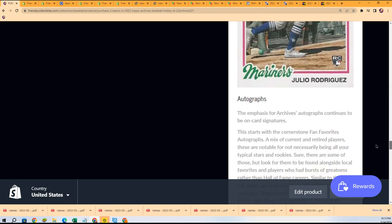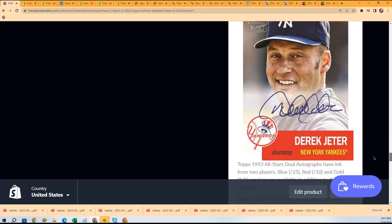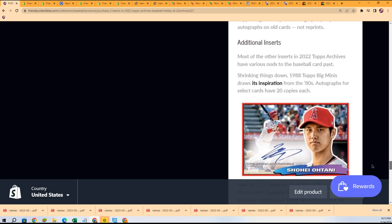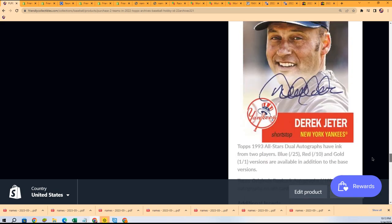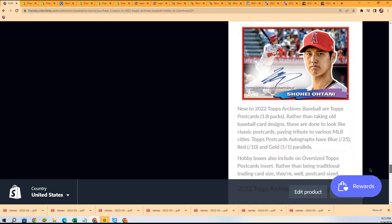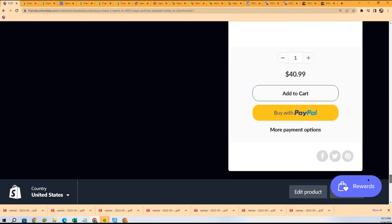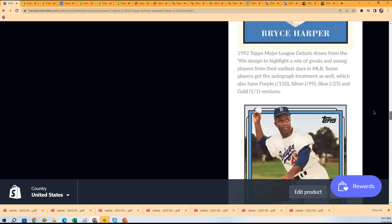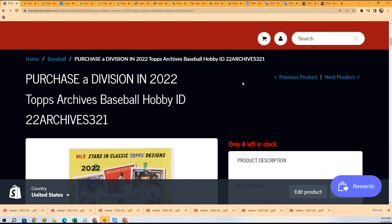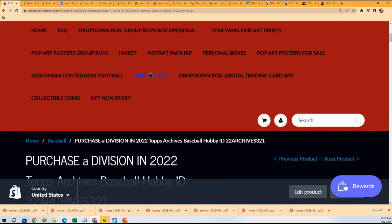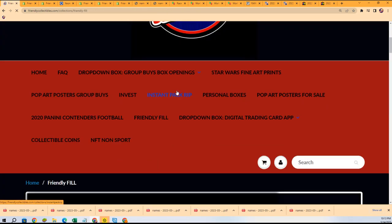We're down right now to just four left. There's also legendary autographs. So yeah, we're at four divisions left. There is also a race, this is what we're doing right now.